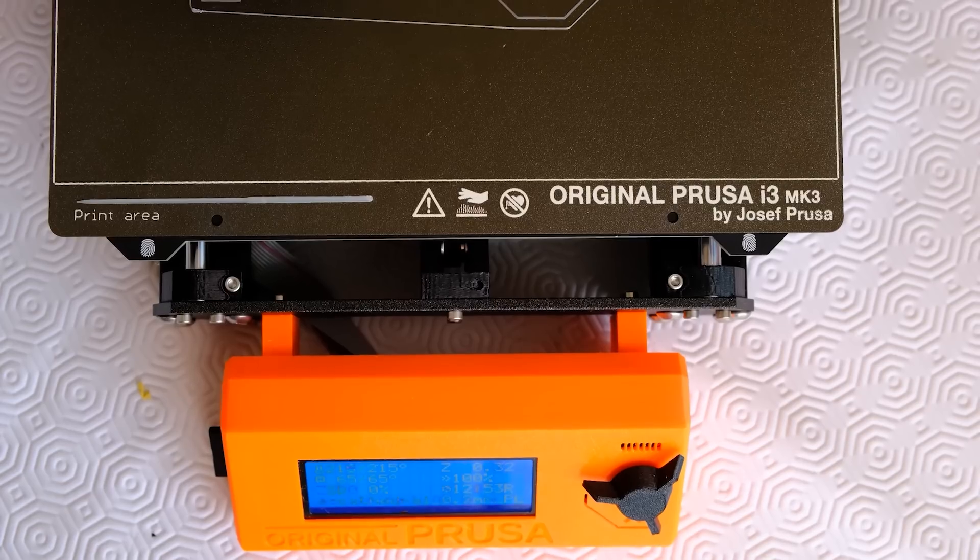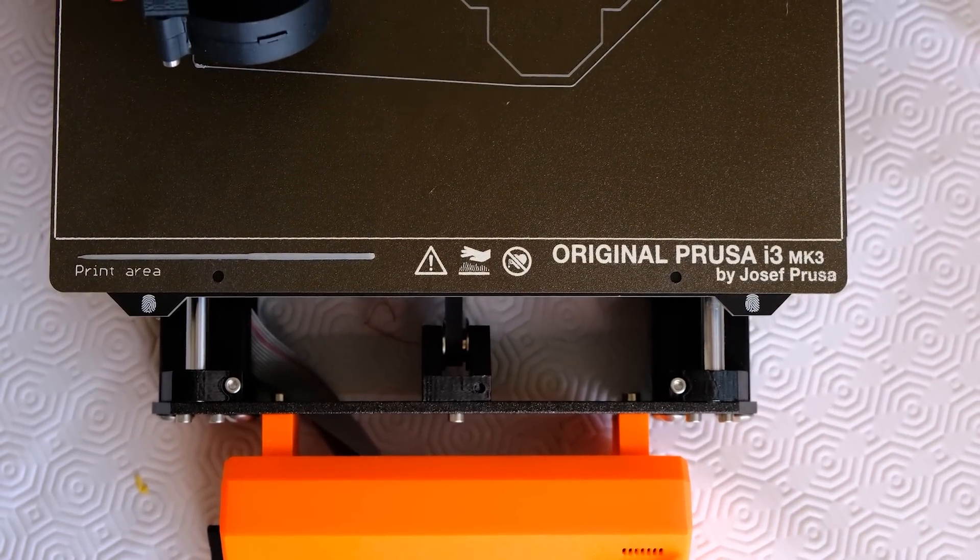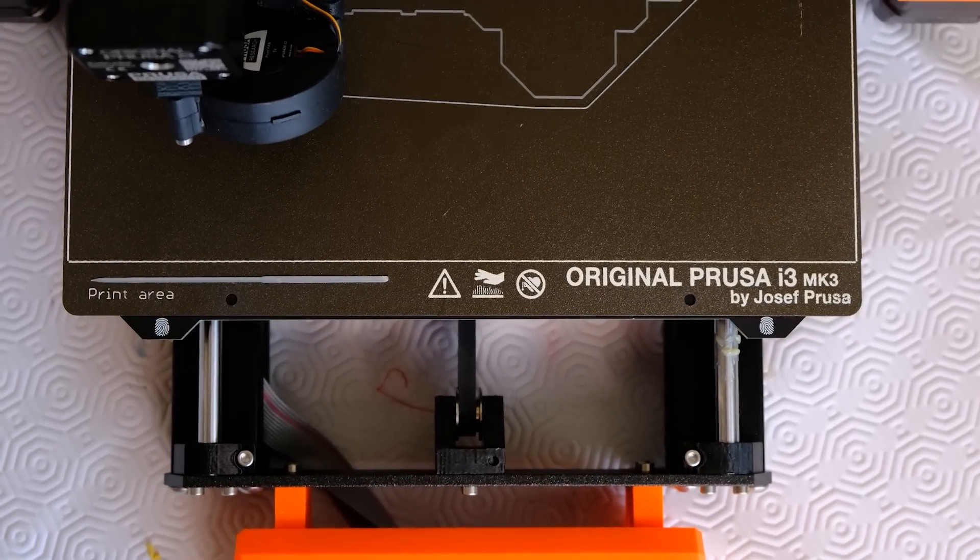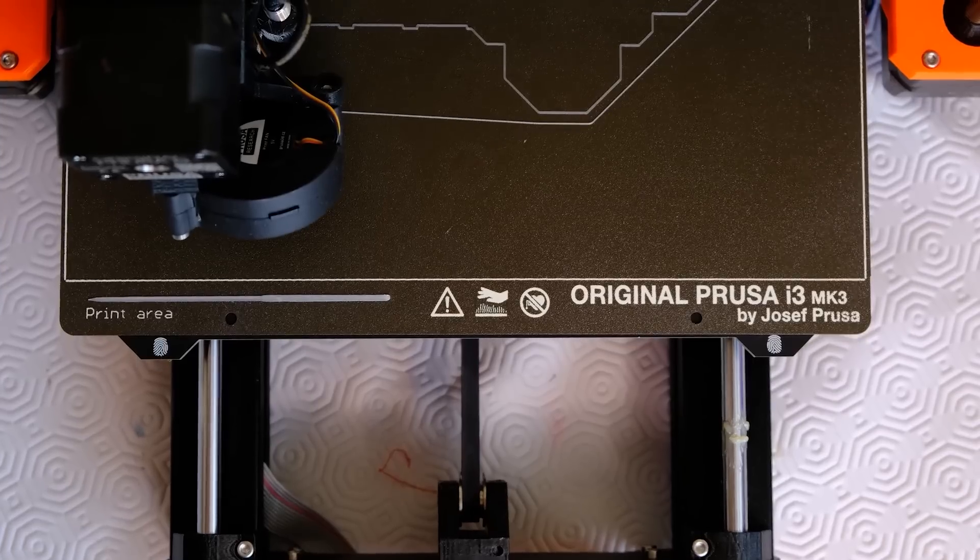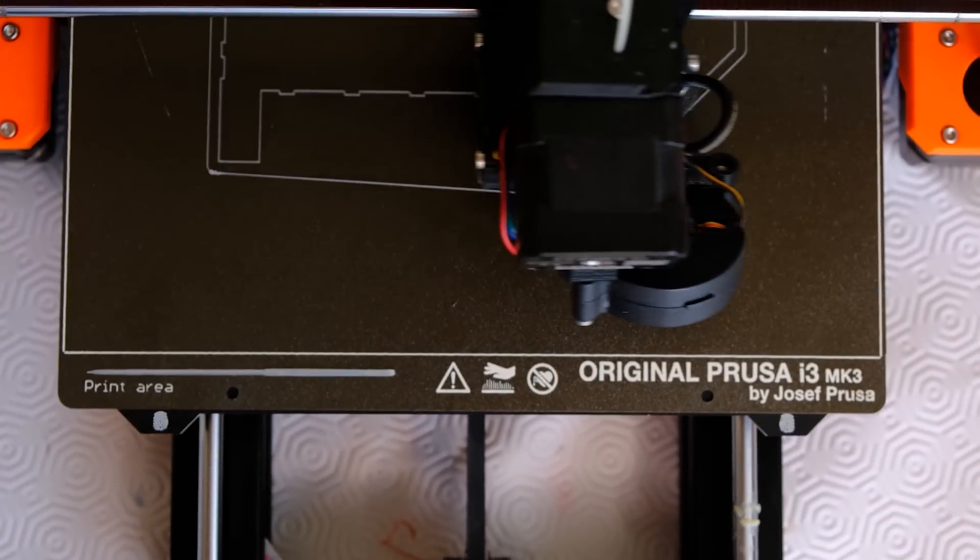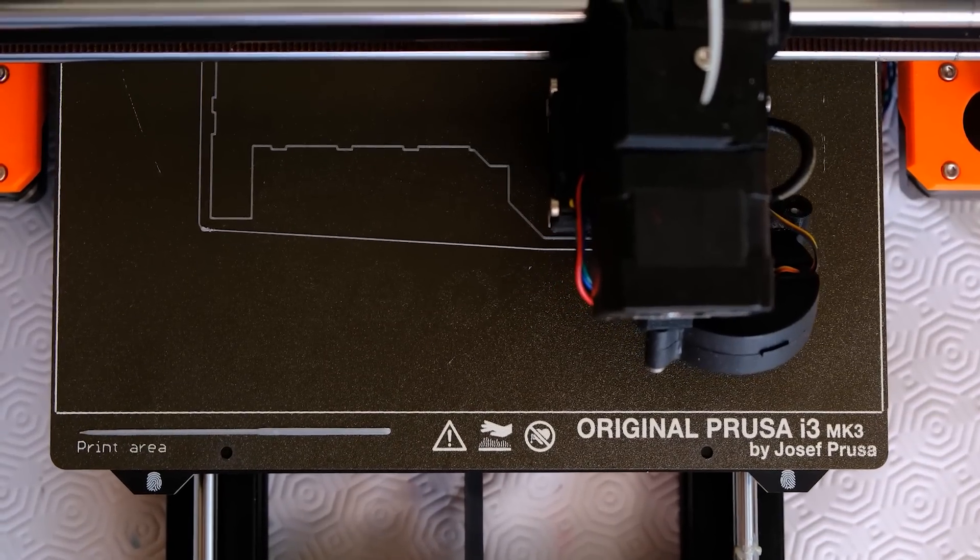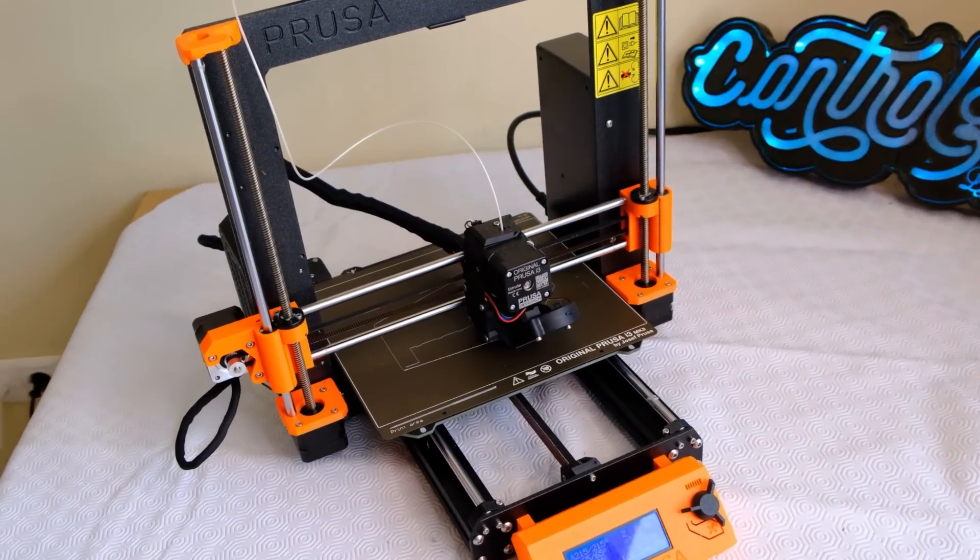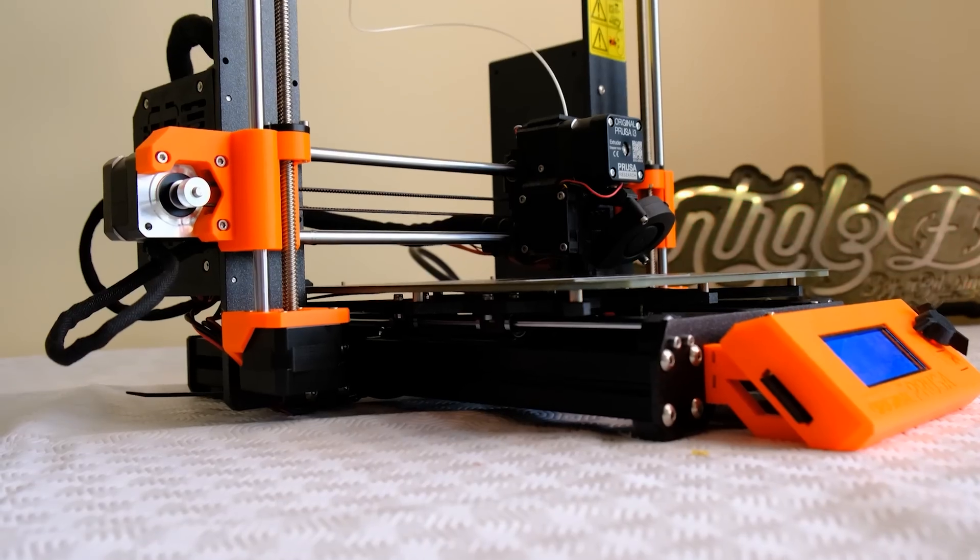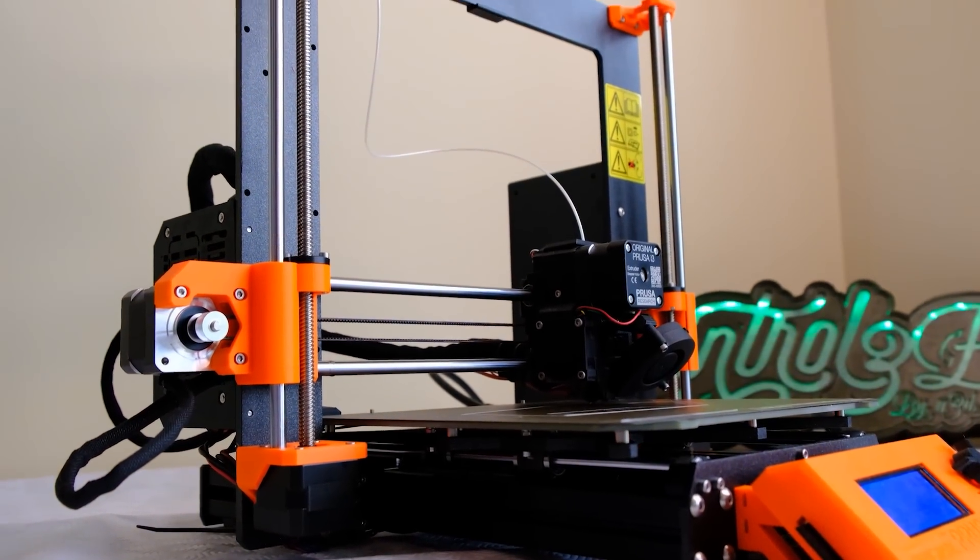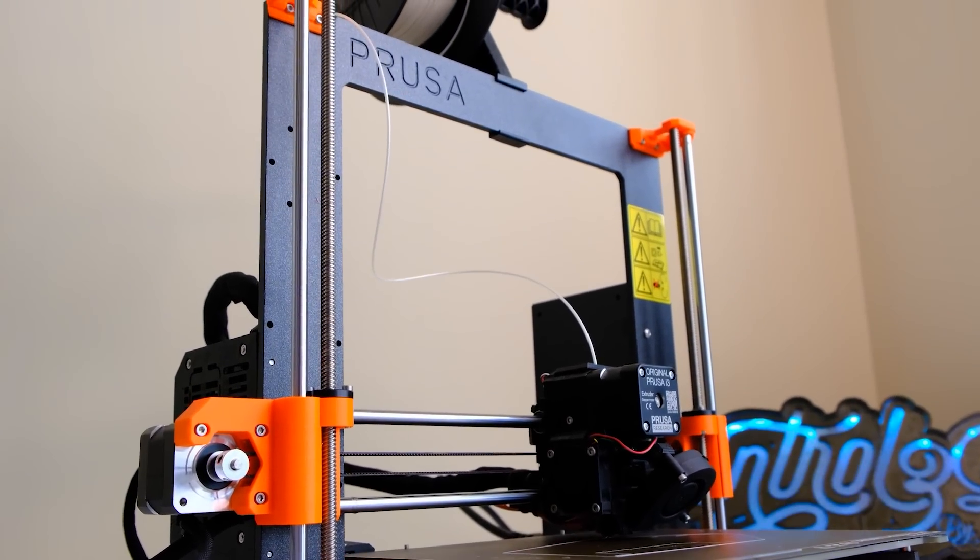Now, let's go with this printer, the Prusa MK3S Plus. As you know, my first 3D printer was a Prusa, and I spent a lot of time without having one in my hands. It is a cartesian printer with a printing volume of 25 x 21 x 21, a little more small printing volume in some sizes than, for example, an Ender 3, but I already tell you that it is a more than correct printing volume.